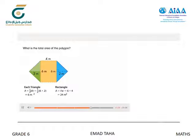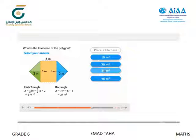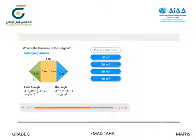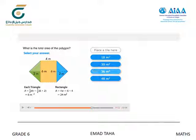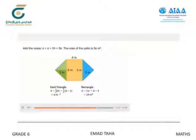What is the total area of the polygon? We use 6 plus 24 equals 30 — but that's wrong, because we have two triangles, not one triangle. So we must add 24 plus 6 plus 6: 24 plus 6 equals 30, plus 6 equals 36. Add the areas: 6 plus 6 plus 24 equals 36. The area of the patio is 36 square meters.